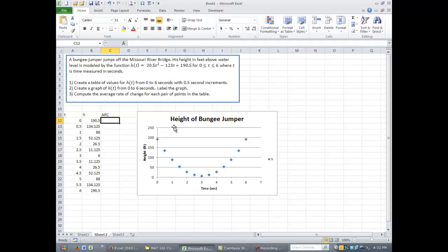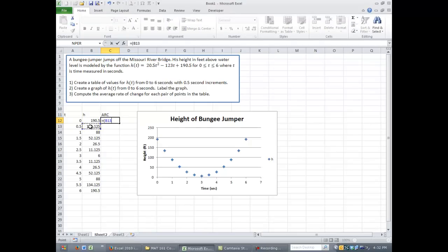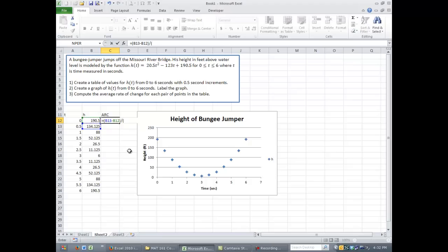So we'll type the formula in, but we're going to use cell references instead of the X and Ys. So the first thing is equals, open parentheses. For Y2, that's the second Y value. So that's the second height value. The cell reference for that is B13. B13 minus the first one, which is cell B12, close parentheses, divide by, open parentheses. Do the same thing with the values in column A. So A13 minus A12, and then close the parentheses.